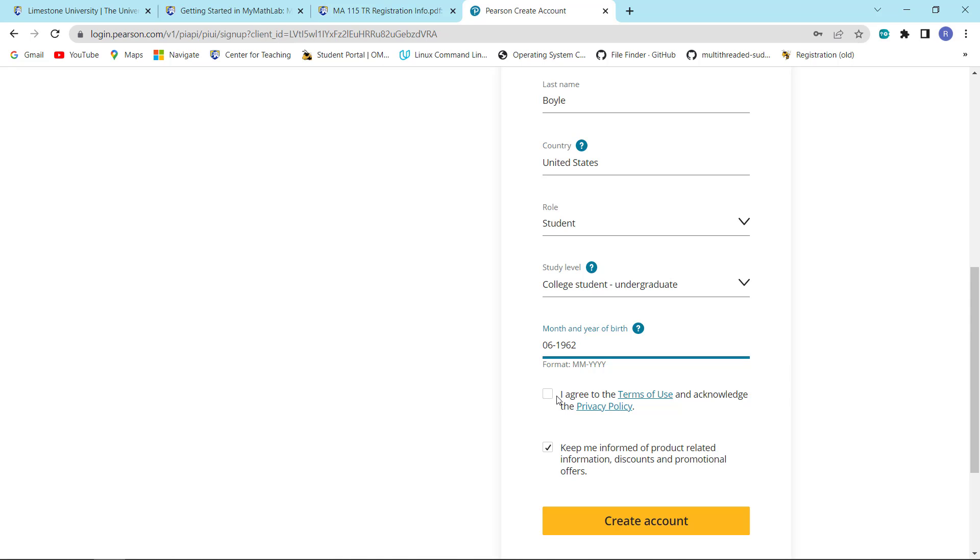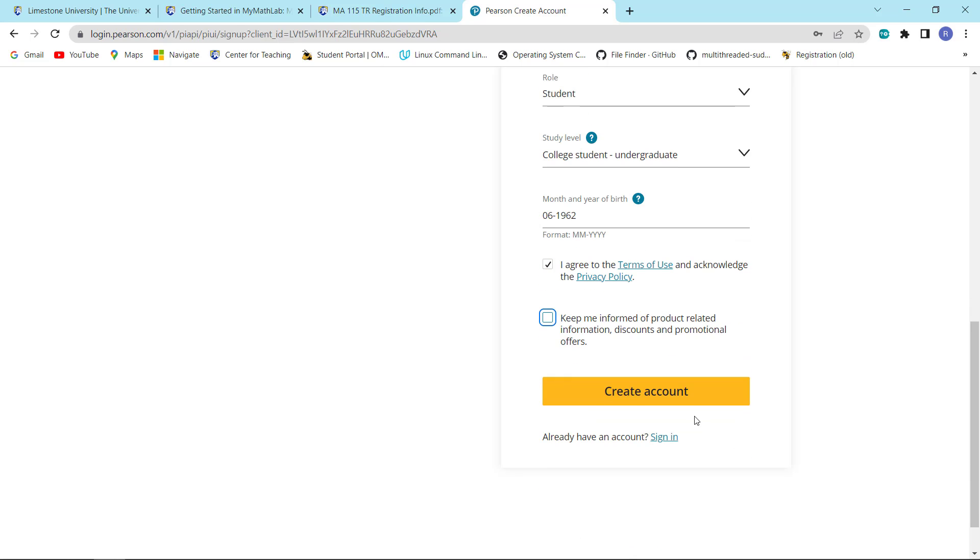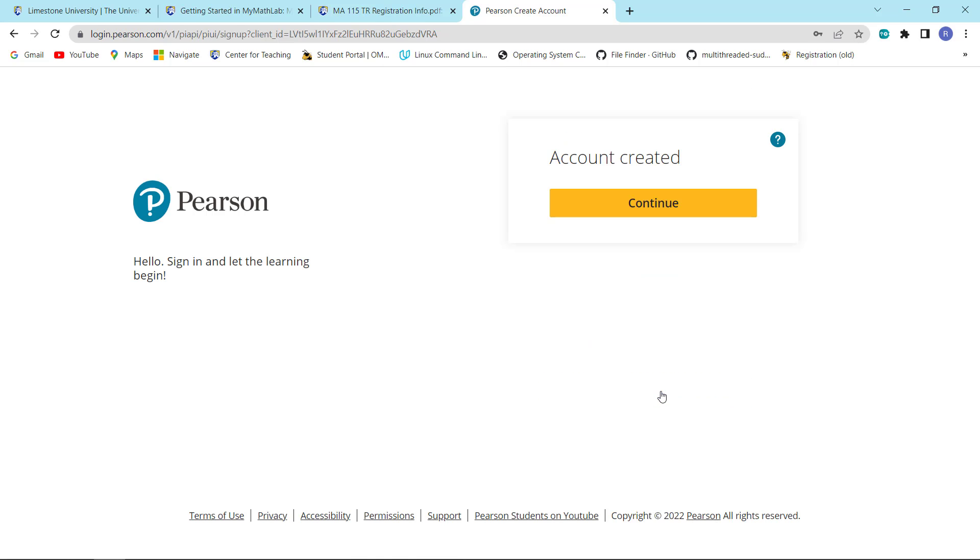You're going to need to click that you agree to the terms of use to acknowledge the privacy policy. However, if you want to reduce the clutter in your email, you're also going to unclick this. Once you've done that, you can go ahead and click create account and your account is created. You can go ahead and click continue.